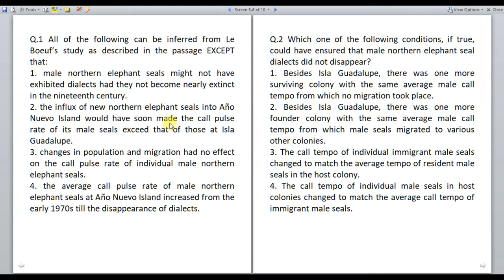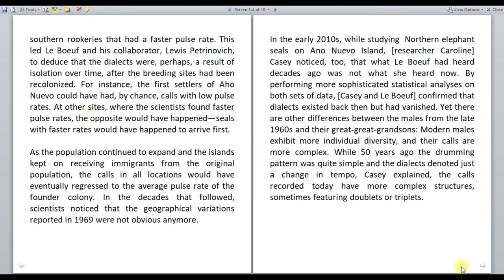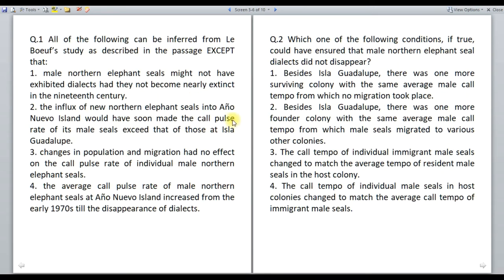For option two, recall that the male seals in Año Nuevo island showed the slowest pulse rates in their calls. As the population continued to expand, all islands kept on receiving immigrants from the original population, including Año Nuevo island. The seals in Año Nuevo island had the slowest pulse rates, and the seals that migrated from the founder colony had faster pulse rates. Since the average lies between the highest and lowest values, the average pulse rate of the seals in Año Nuevo island cannot exceed that of the average pulse rate of the male seals in the founder island, Isla Guadalupe. Therefore this statement is false, making it the correct 'except' answer.